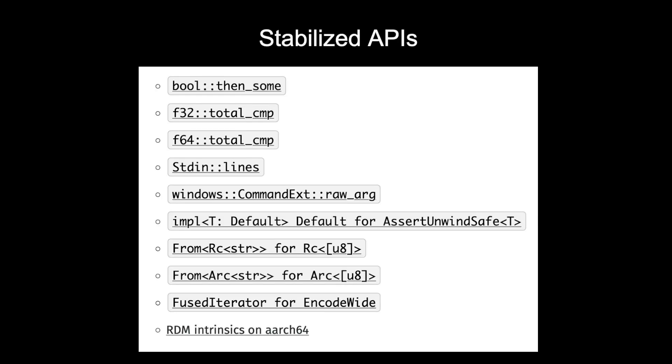This release also makes building binaries for bare metal targets easier. The x86-64 unknown none target has been promoted to tier 2, which means it's guaranteed to build.